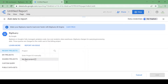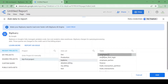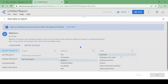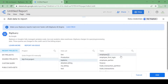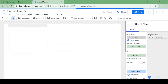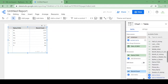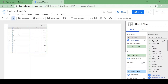Once I choose BigQuery it will show all the projects I have access to, along with datasets and tables. I clicked on my first project, then bqdemo, and selected the employee table. I'll add this data to my report. The data is now being loaded and on the right-hand side you can see all the column names and their data types — this is the default view.